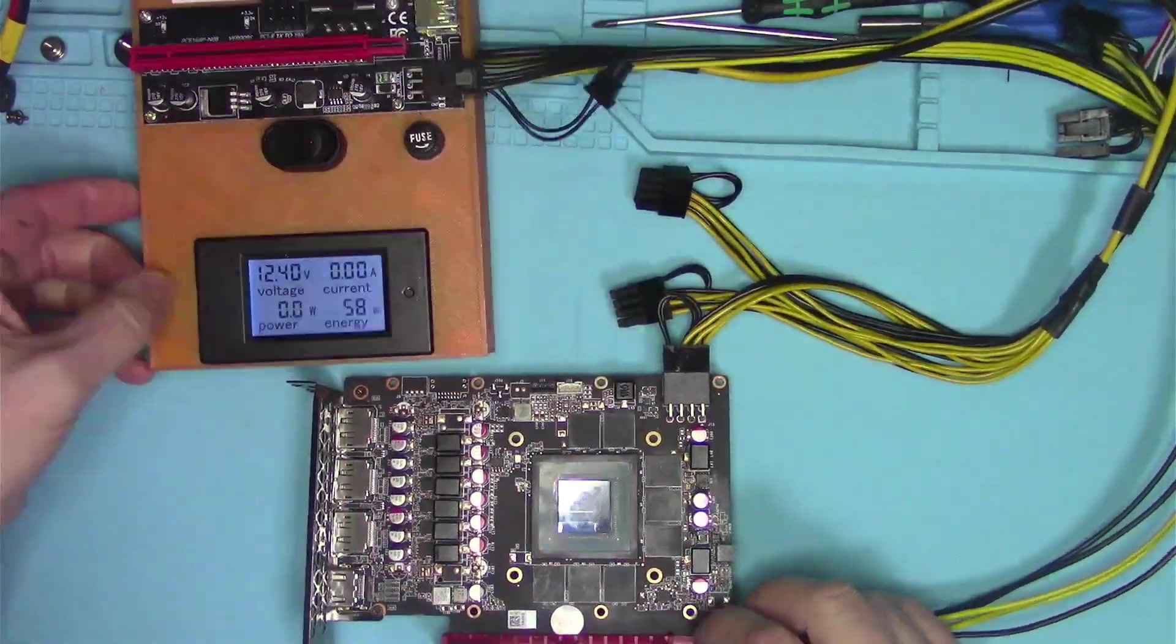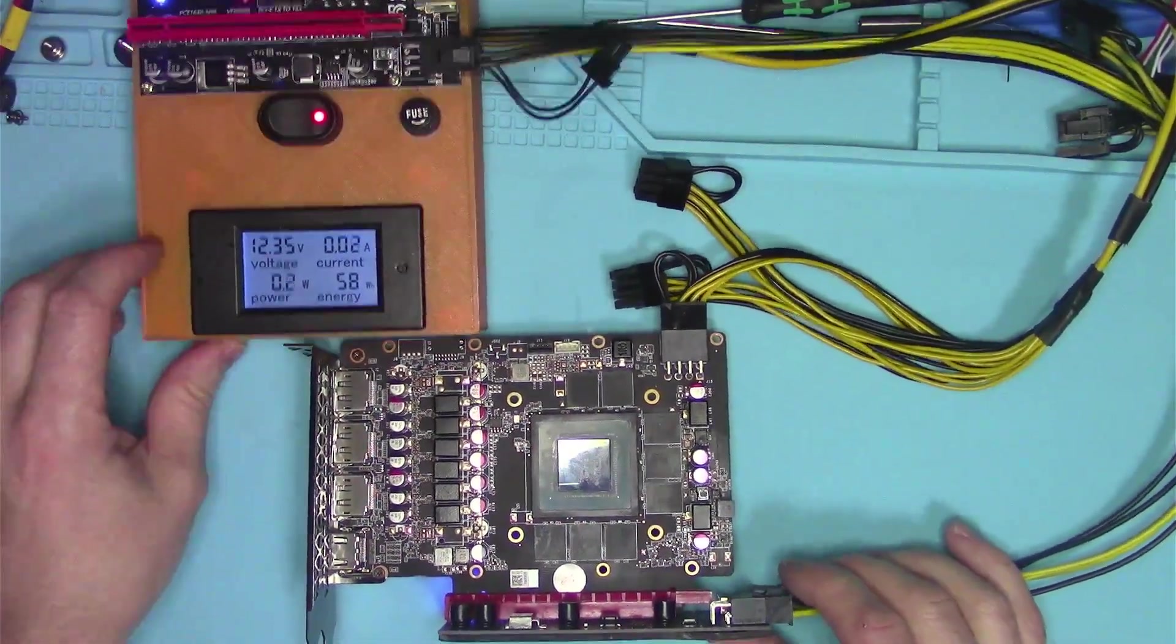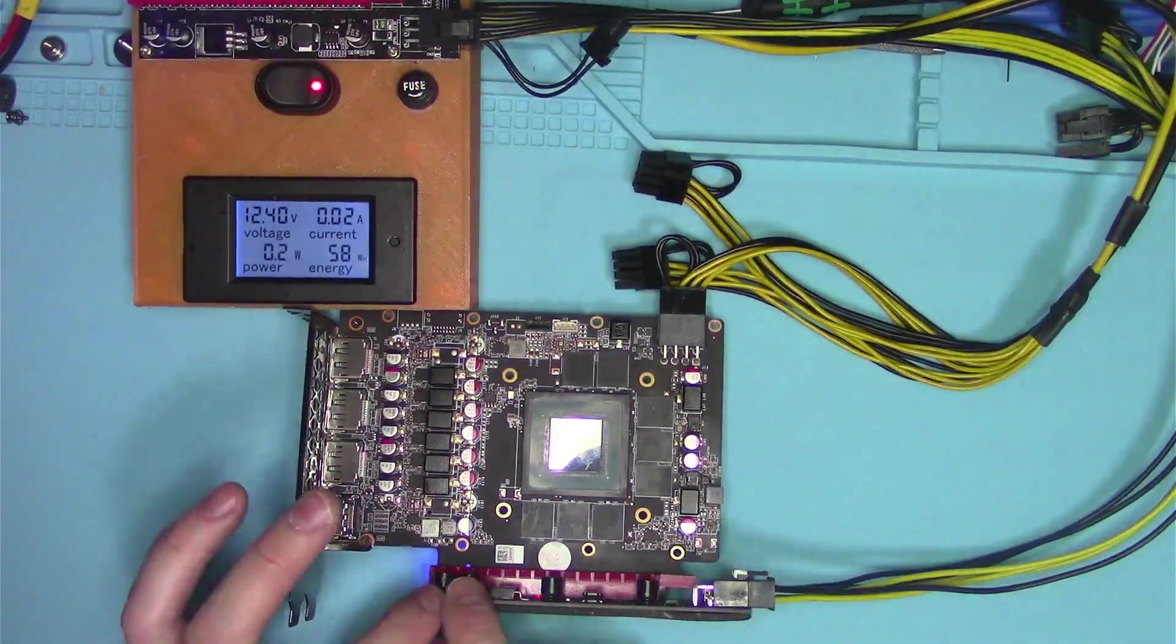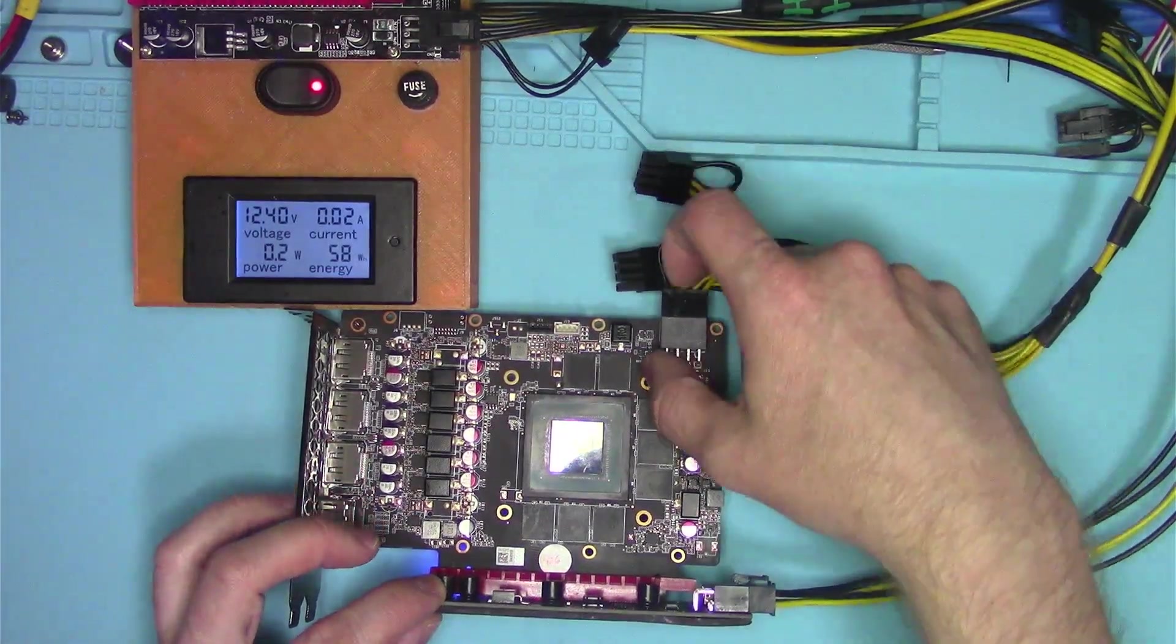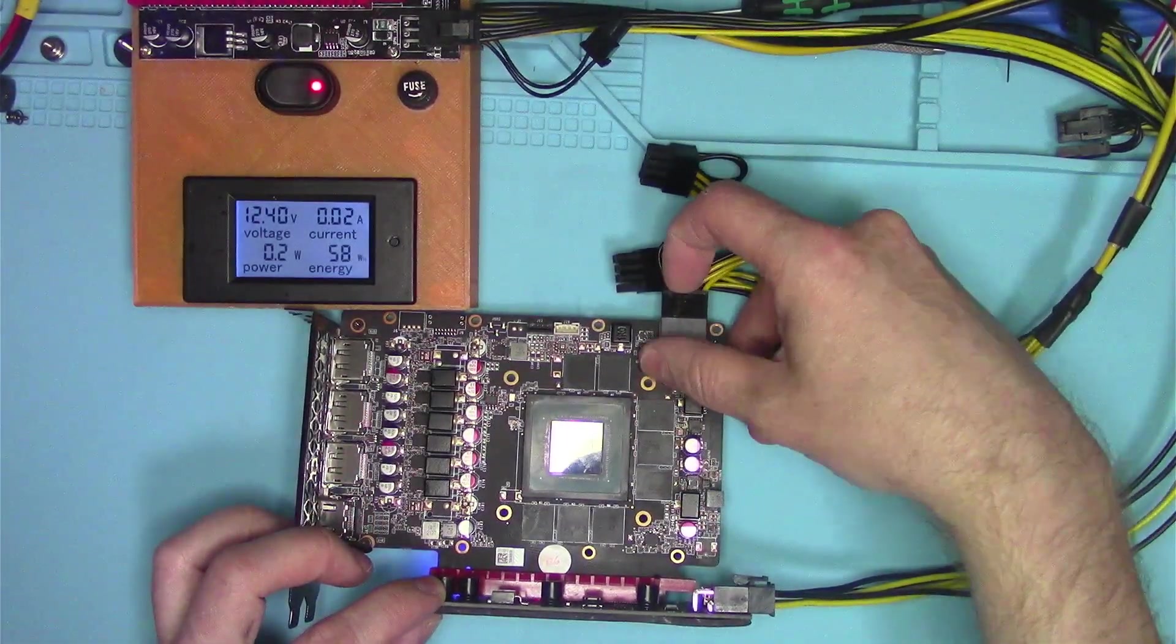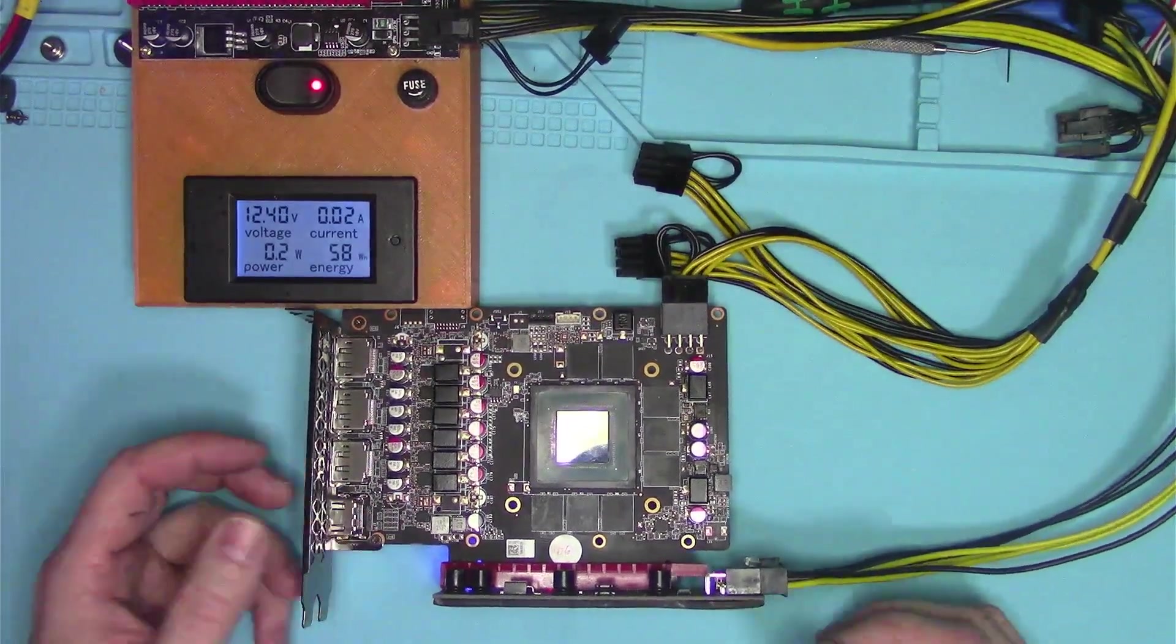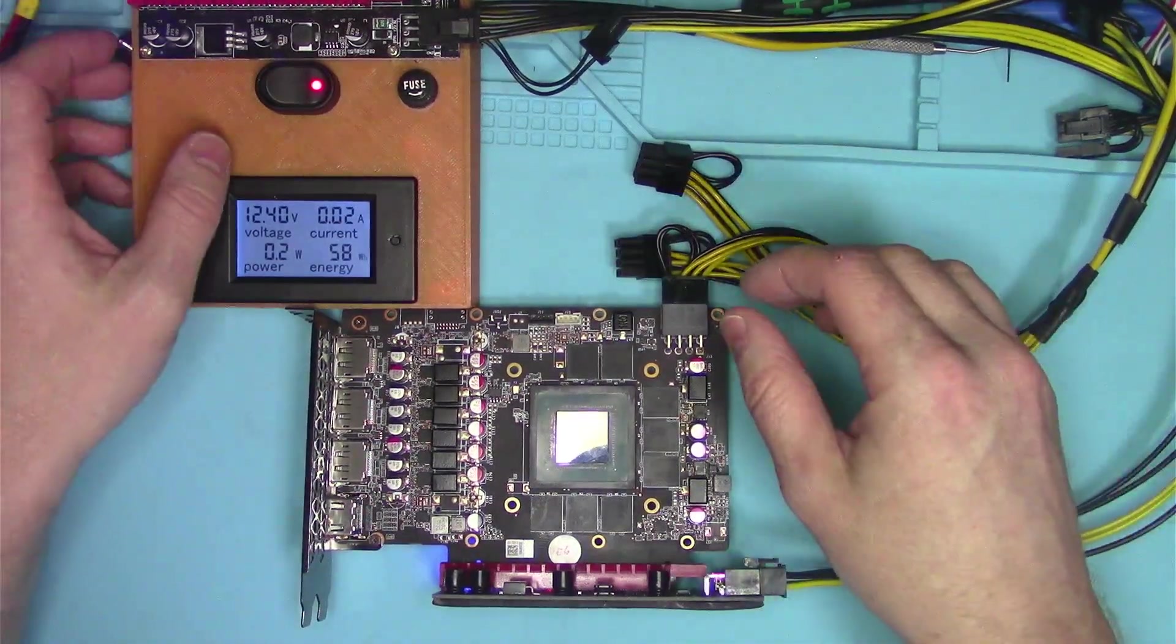So that way when I flip the switch, I am monitoring the entire card, not just the PCI slot, not just the PCI Express connector, the external connector that I like to call, everything.